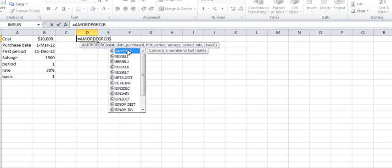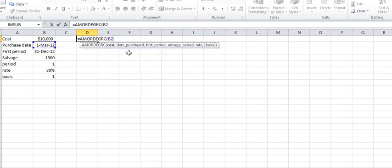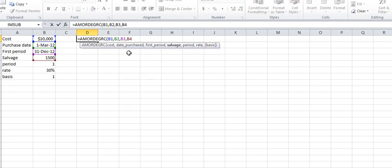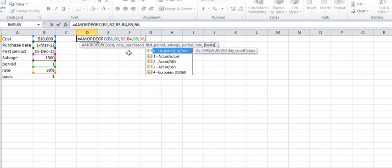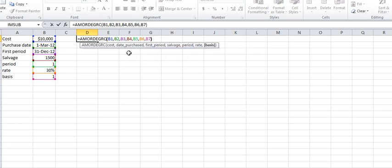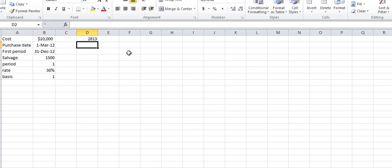Here we enter the formula, referencing cells B2, B1, B2, B3, B4, B5, B6, and B7. Press Enter, and you get 2,813 as your answer.